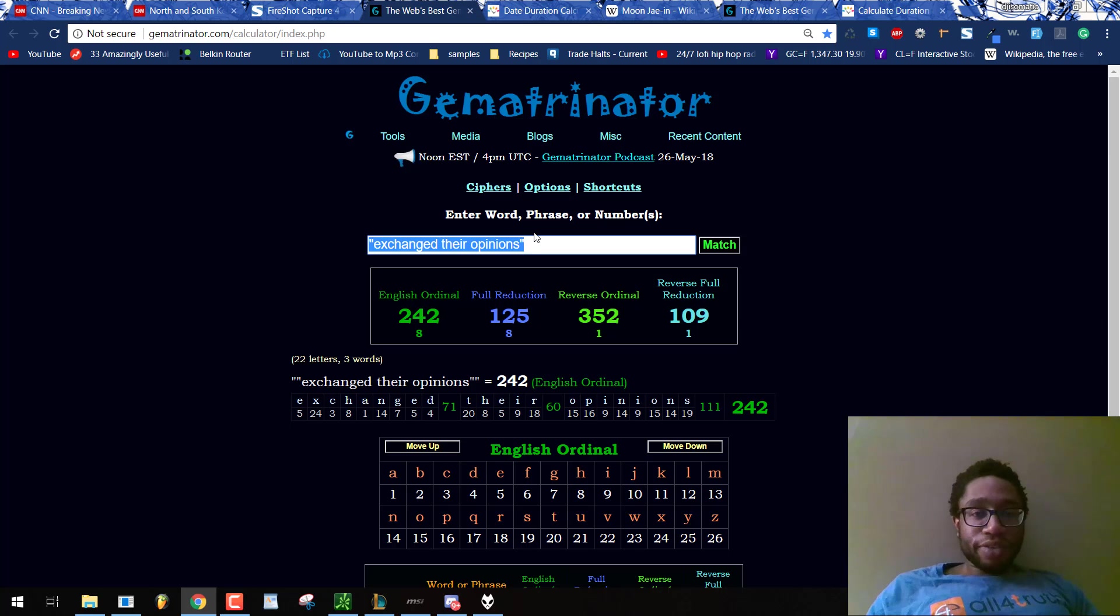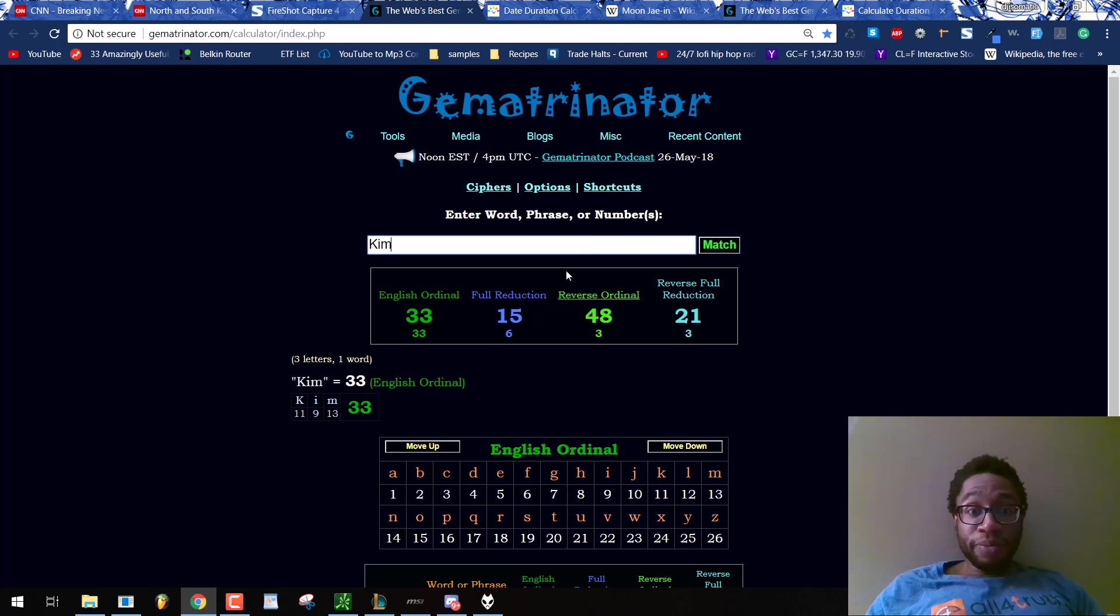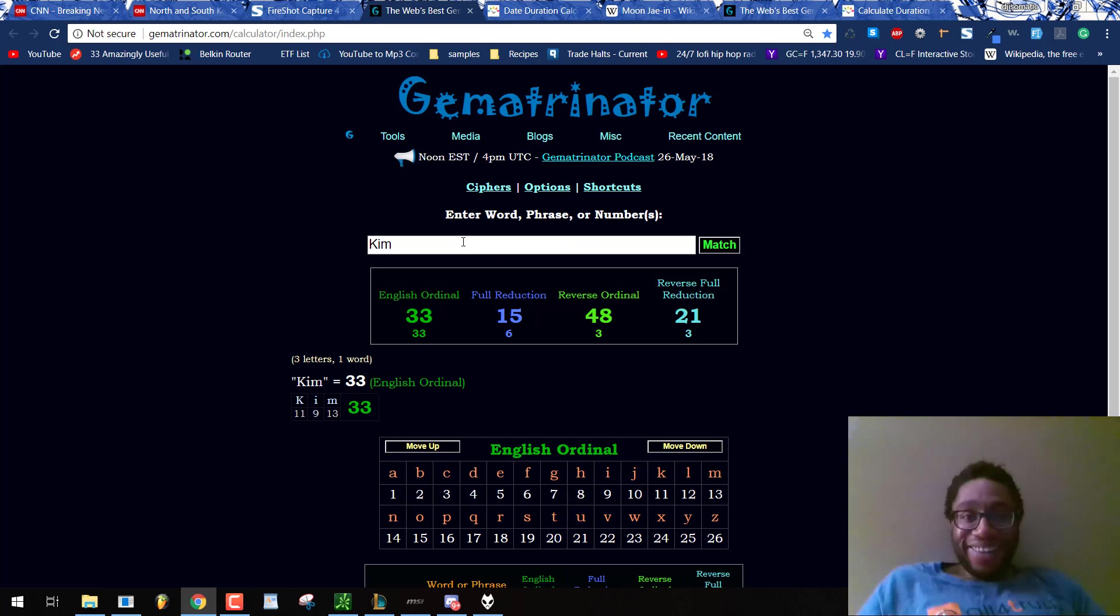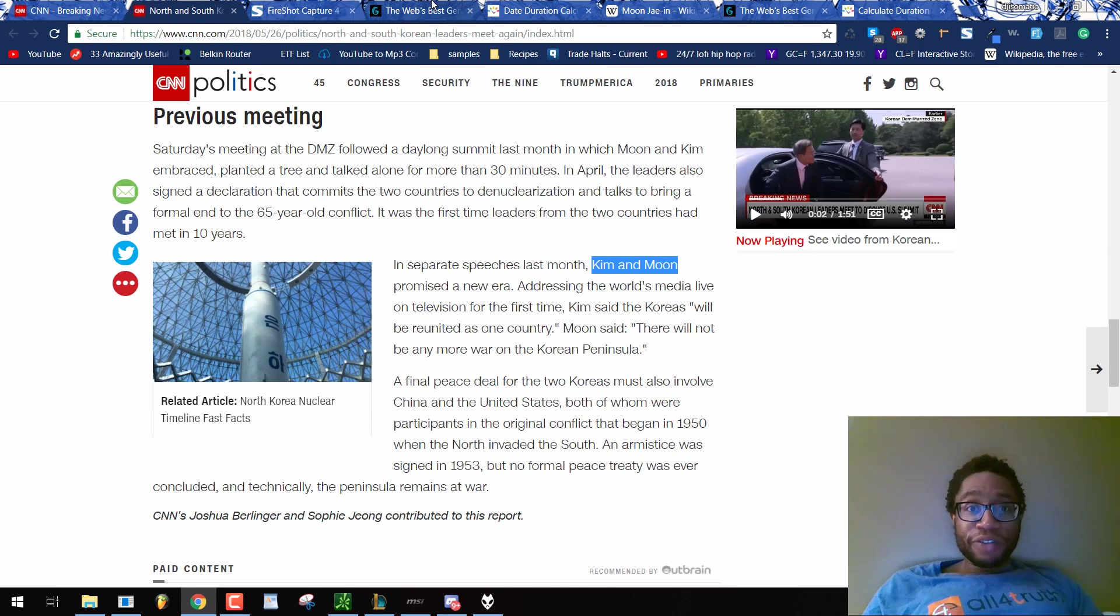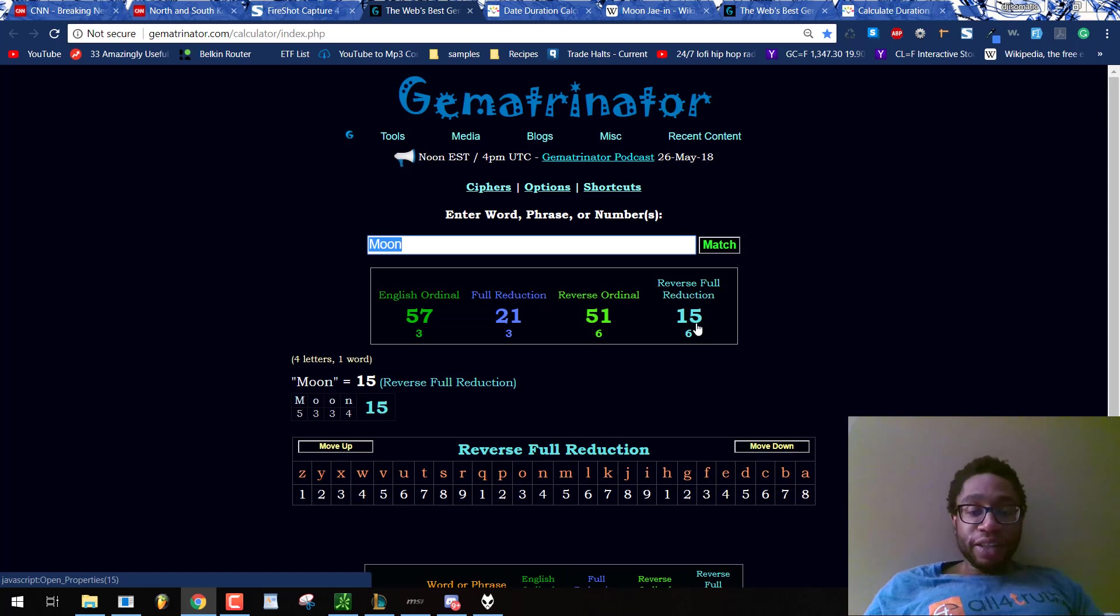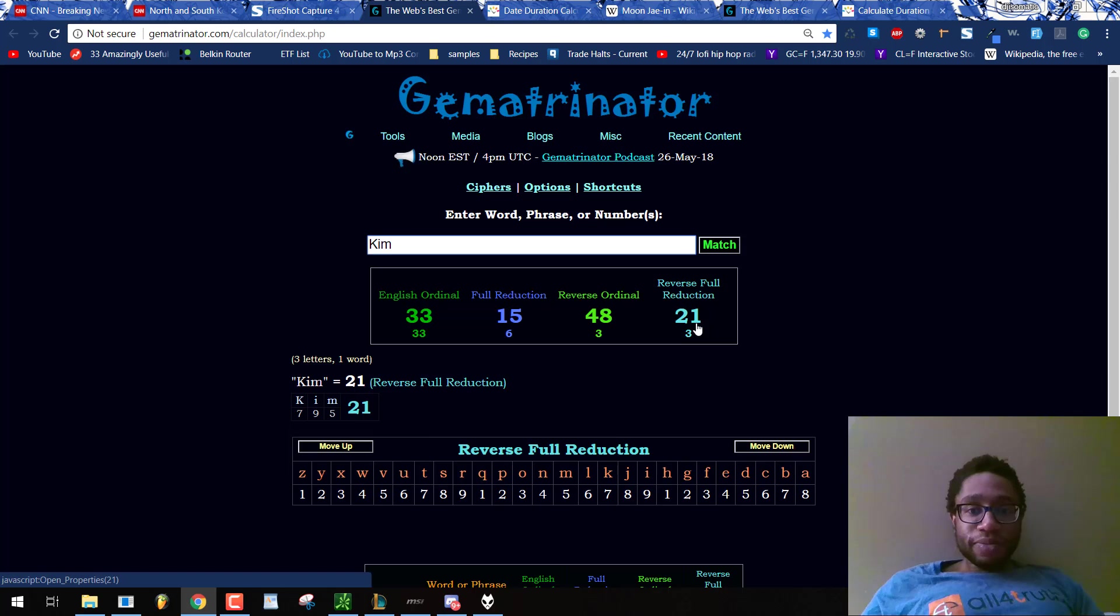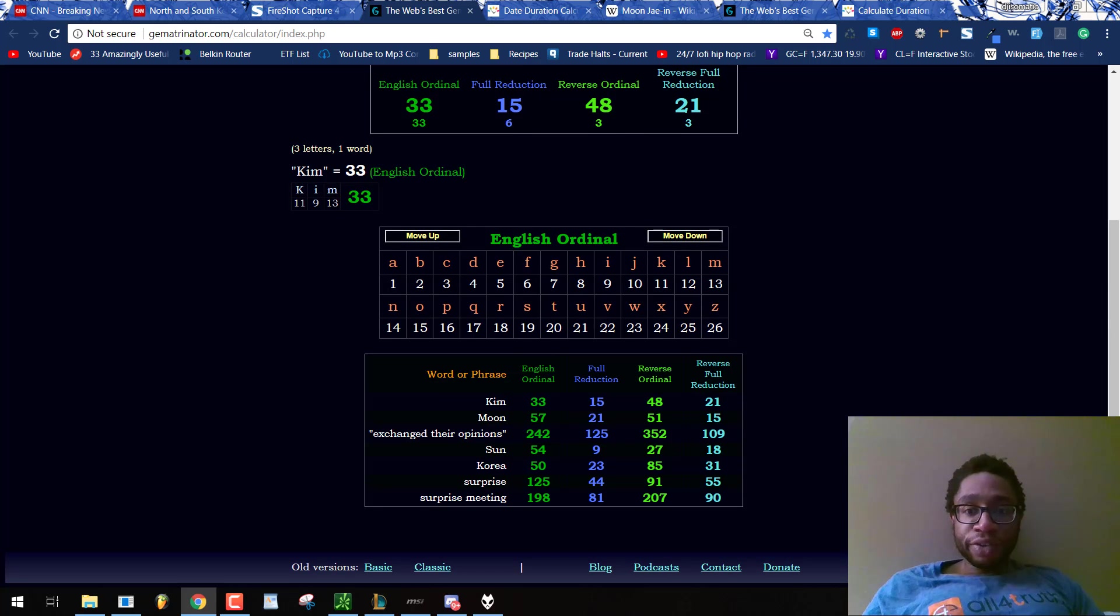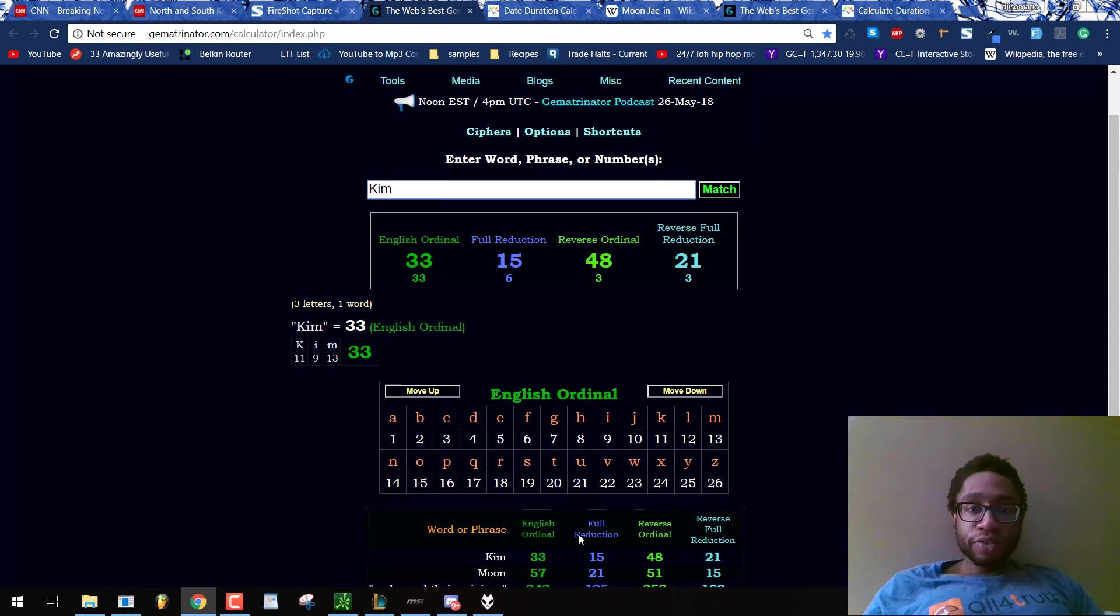See how they neatly lay it out? Kim, full reduction is 15. Moon is 21, full reduction. Reversing now, Kim is 21, Moon is 15. See how they're really trying to pair that really hard. And of course, Kim with the World War numbers. World War 48, World War 42. All these 42s we've put in today, but remember, Kim Jong-un sums to the same thing as World War. Kim Jong-un also sums to 42.